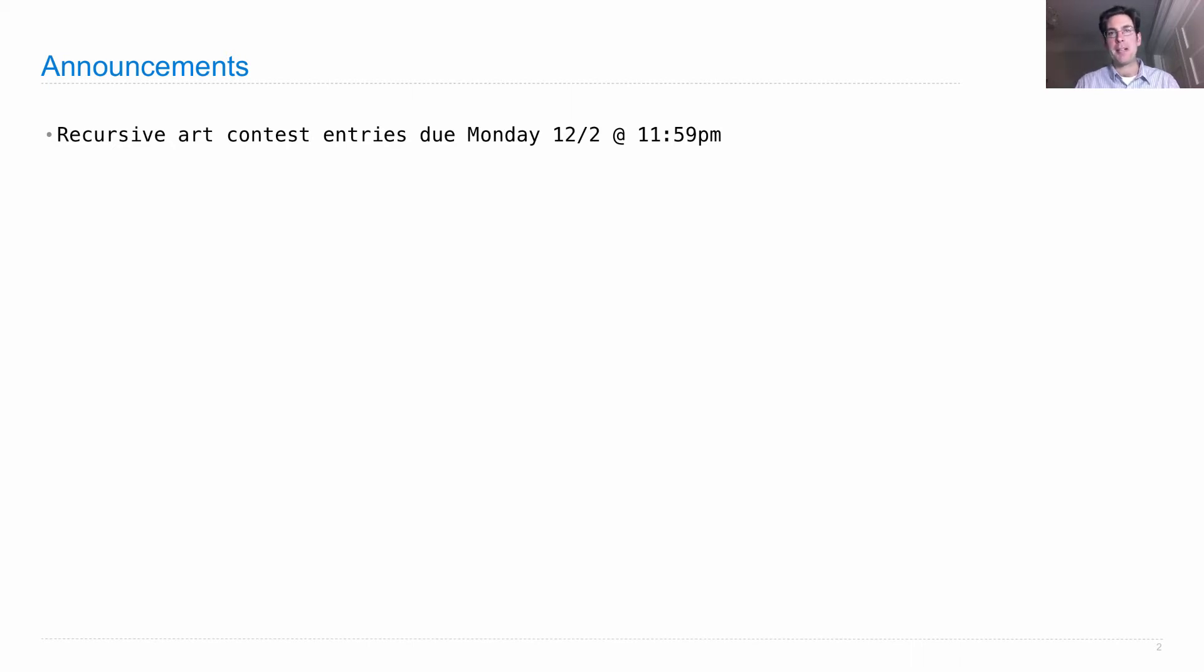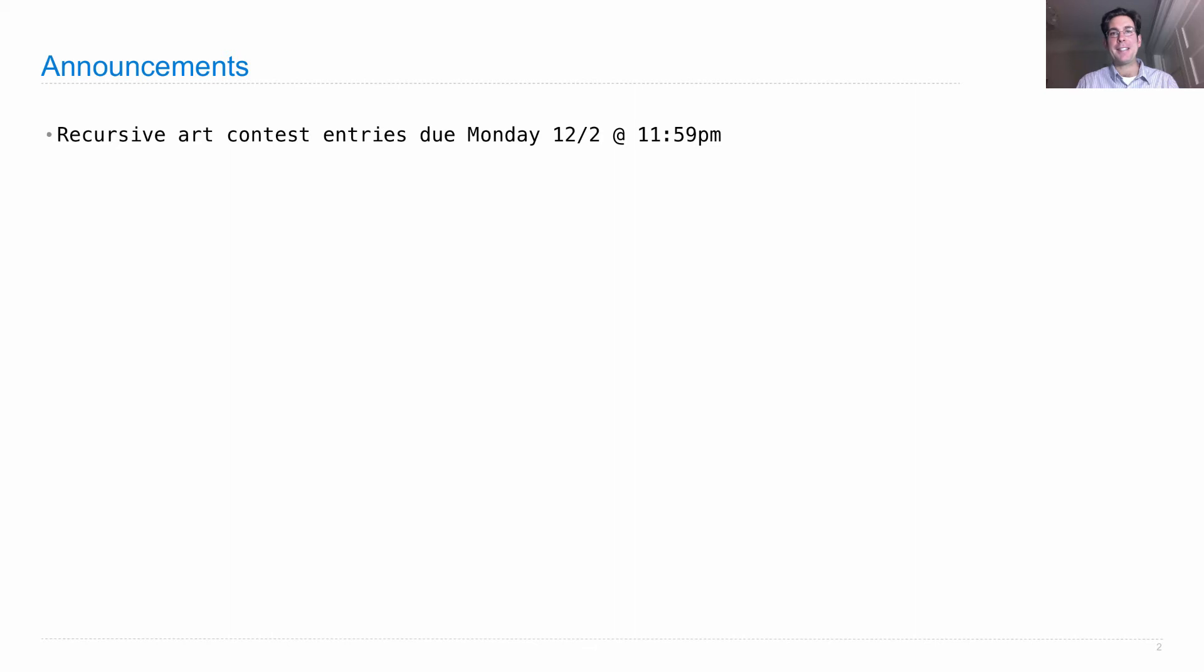This recursive art contest is completely optional but really fun. You can earn a couple of points of extra credit by winning, but most importantly, your recursive art will be shared with the entire class who will get to vote on their favorites, and thereby you can earn fame and recognition among your peers.